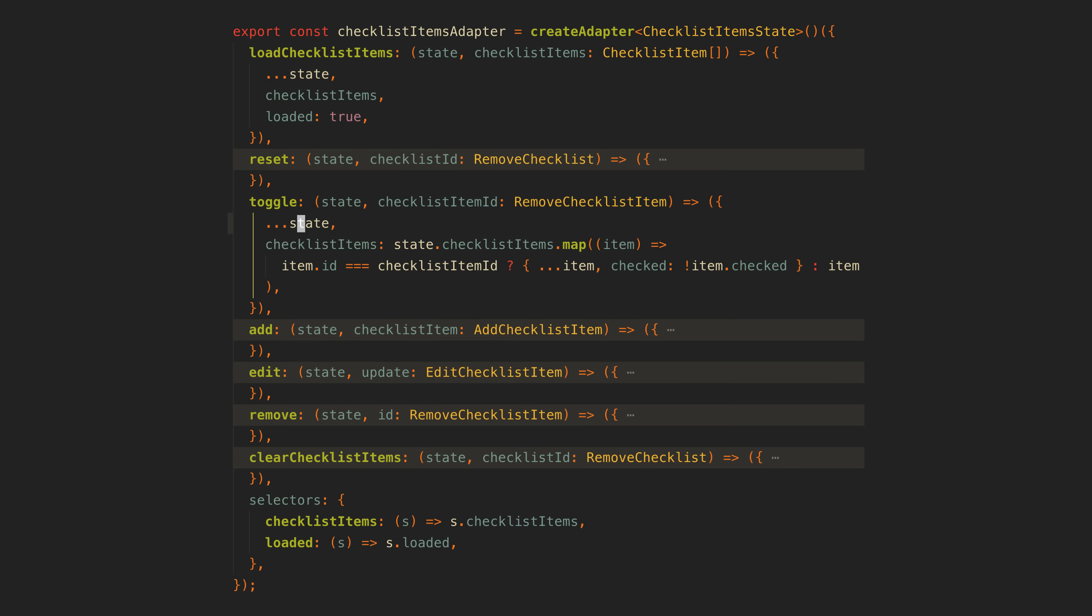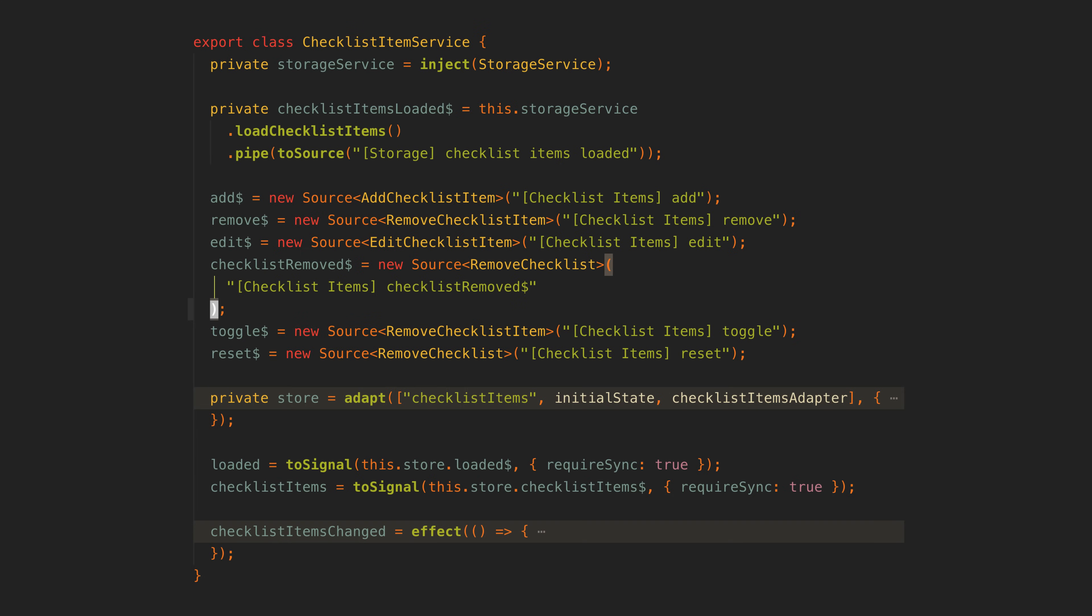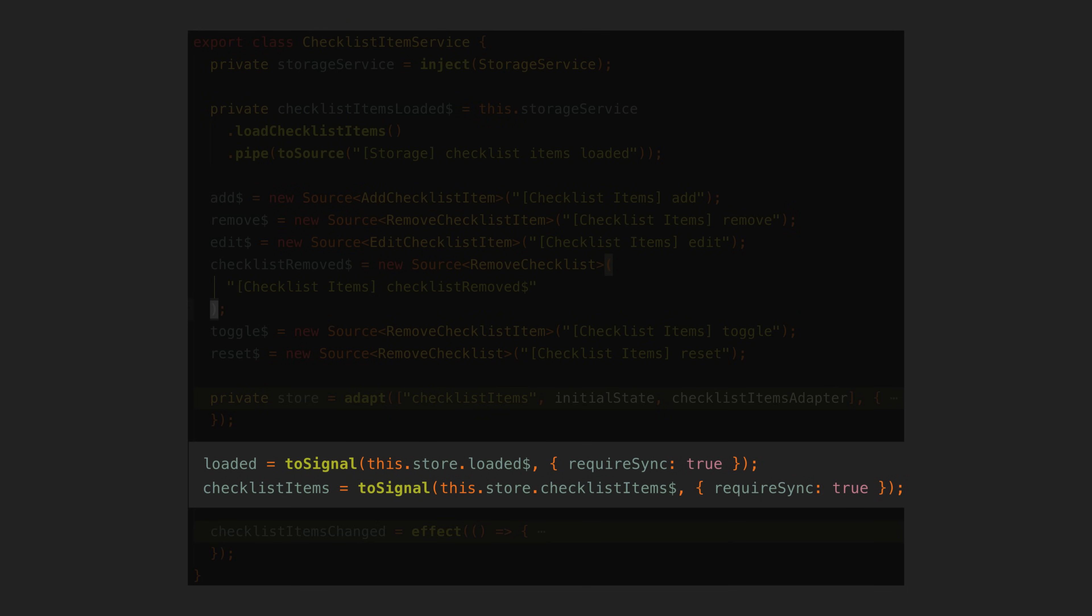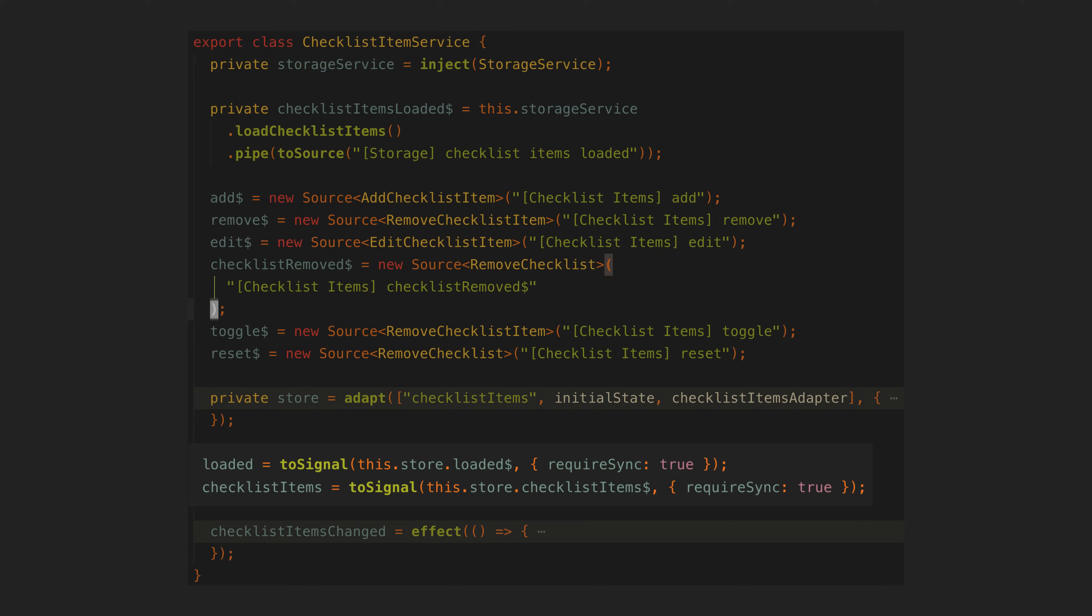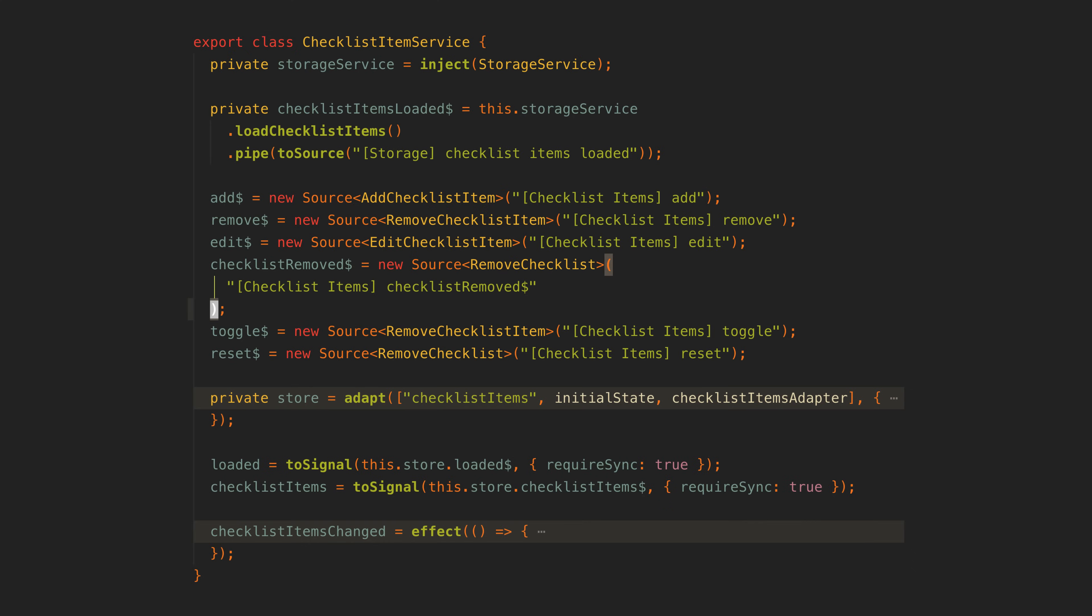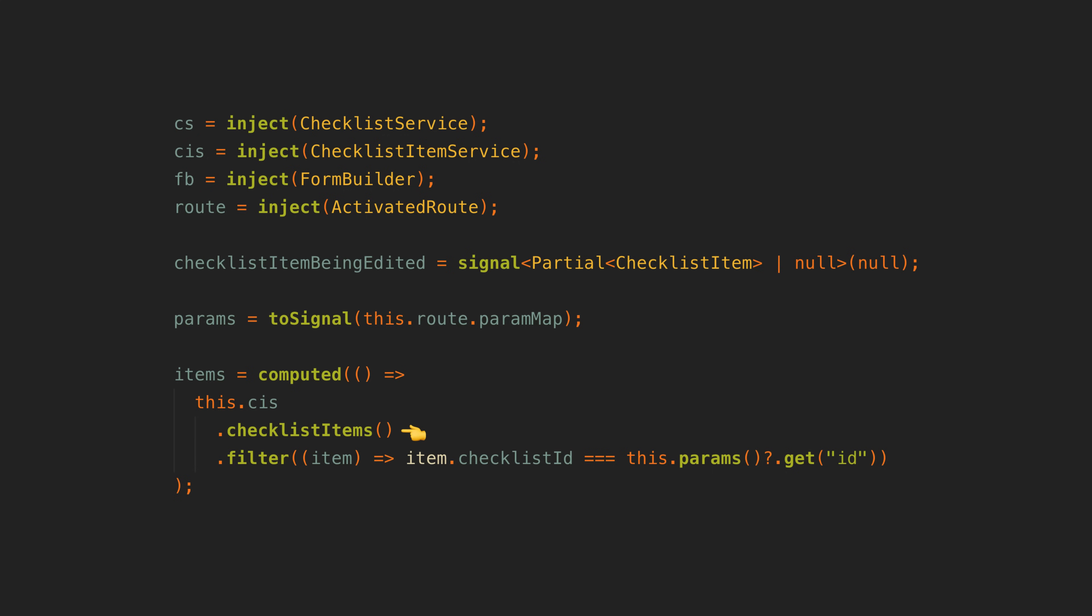Then in the adapter just like with a reducer we take in the data from the data source along with our current state and determine how that event should change the state. We can also define selectors in our adapter for the streams of data we want to create from our state. Then what I am doing is using the streams from those selectors and converting them into signals that are exposed publicly on this service.